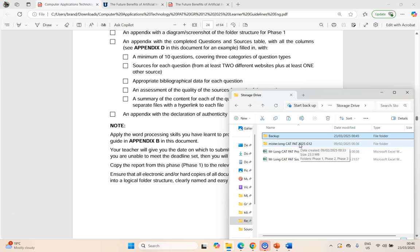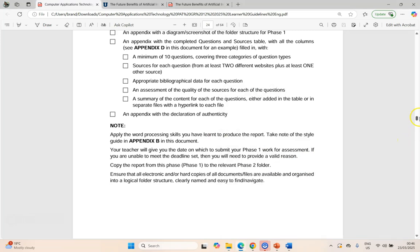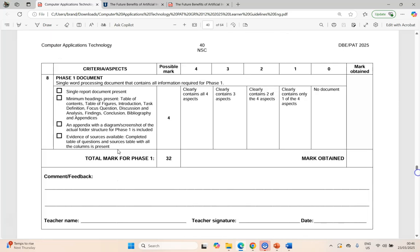And then I think you are ready, CAT students — you can now submit everything. Let's just do a final check of the rubric. Everything from the previous videos has been covered but let's look at the last bit. Do we have a single report? Yes. Do we have those headings? Yes. Do we have an appendix with the screenshot? Yes. Do we have evidence of our sources? We now have all four of those. We're clearly going to get four marks and therefore we are on the way to getting a really good mark for our Phase 1, which is laying the foundation for a really good mark for our PAT.